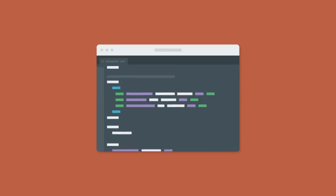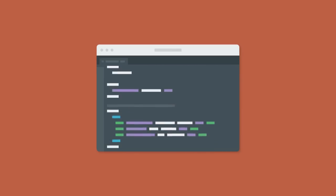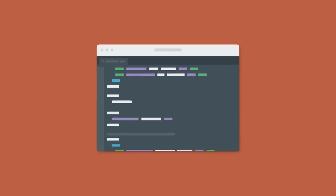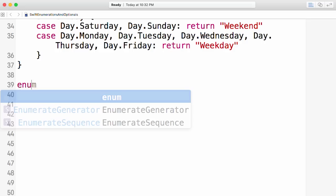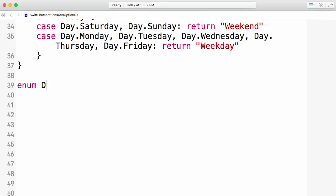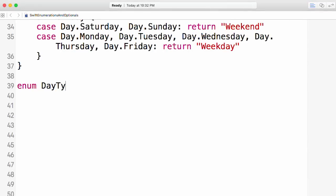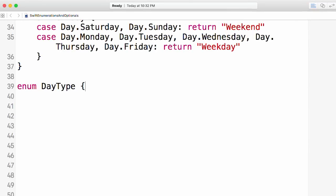We're going to take a look at two big topics in this course. The first is enumerations, or enums, in Swift.